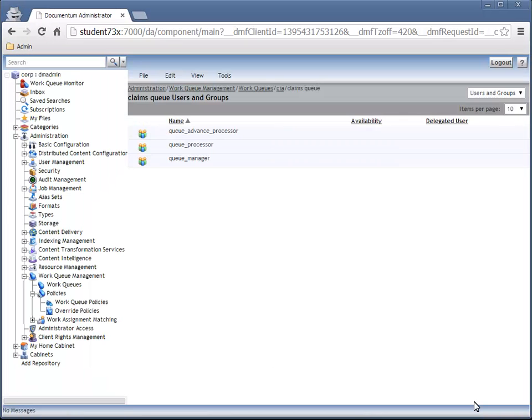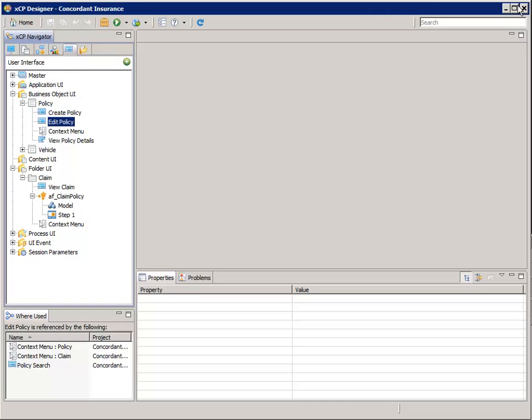Click OK and log out of Documentum Administrator. We're now ready to go back into XEP Designer and continue the application configuration from there.